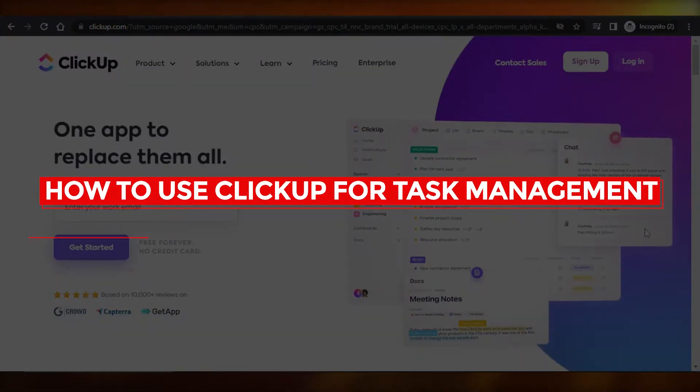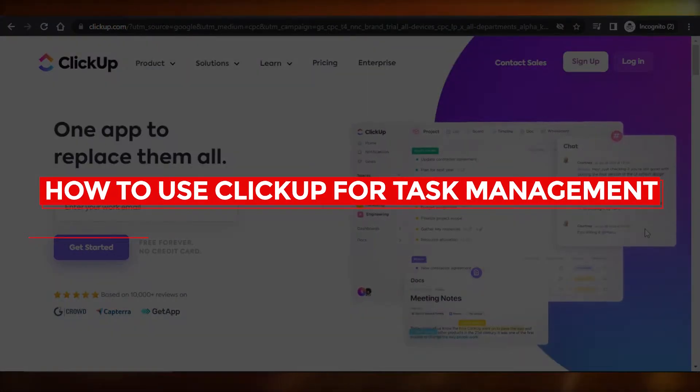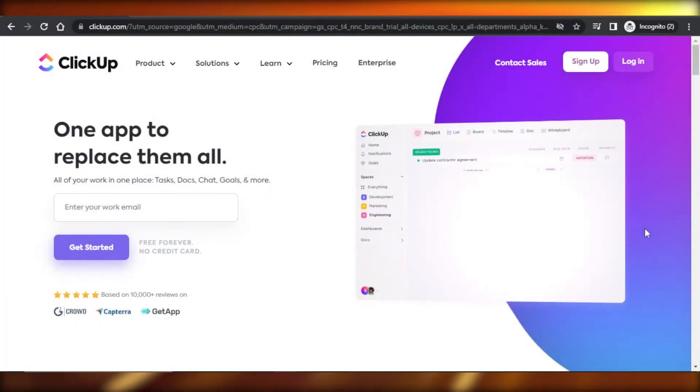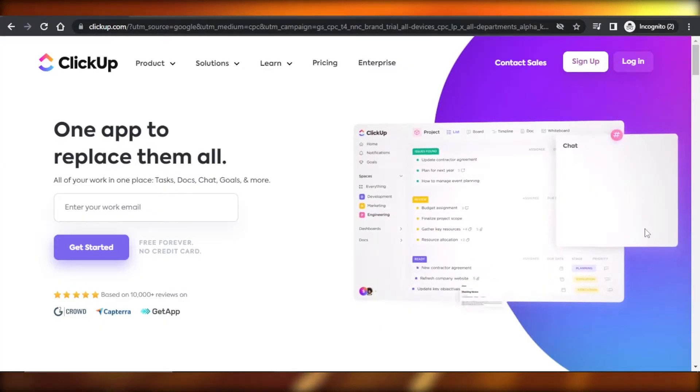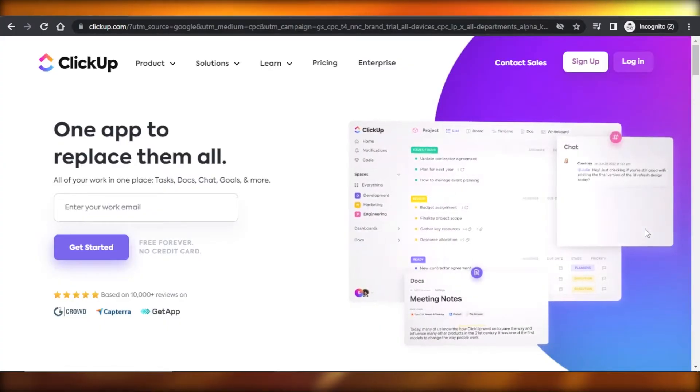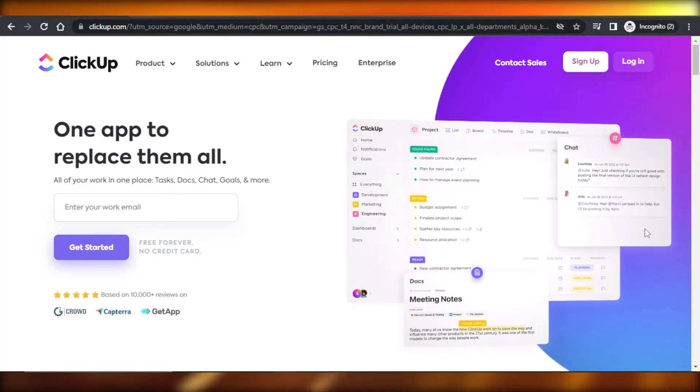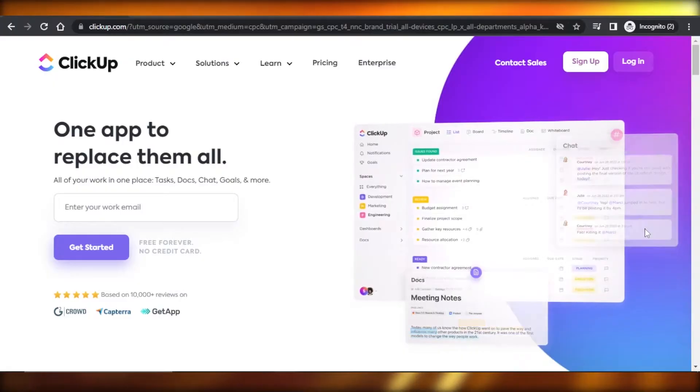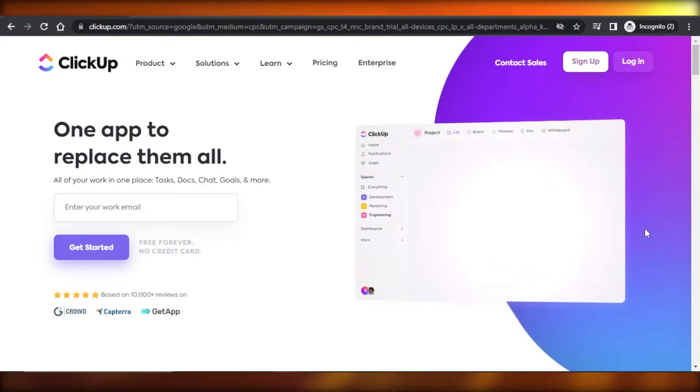How to use ClickUp for task management. Hey guys, welcome. In this video, I'm going to show you how to use ClickUp for task management, collaboration, and much more. So let's get into it.